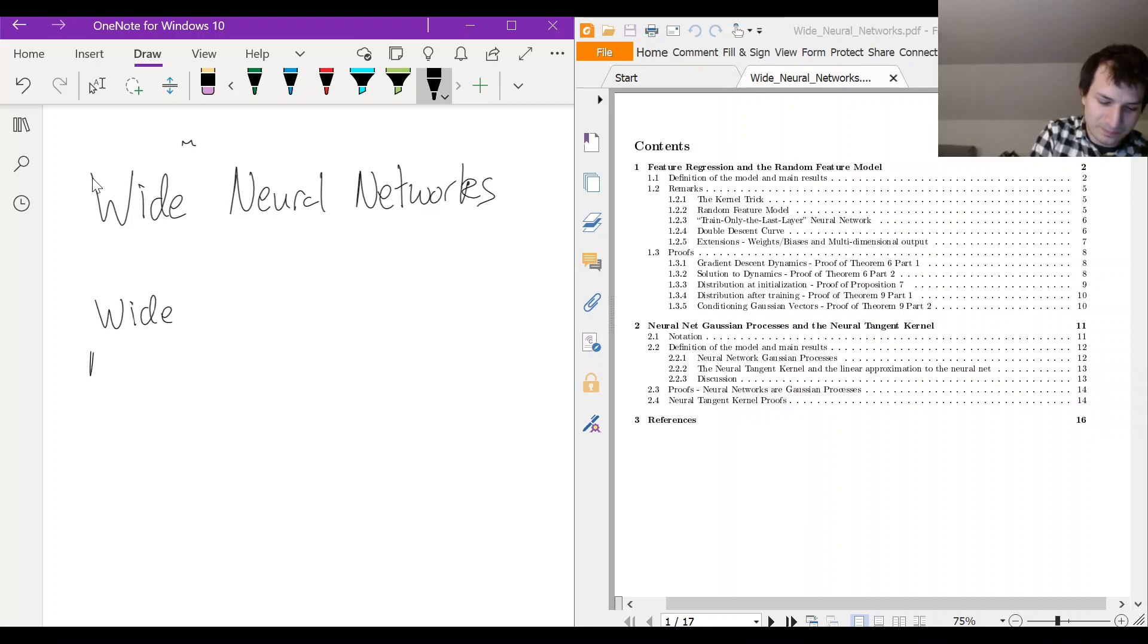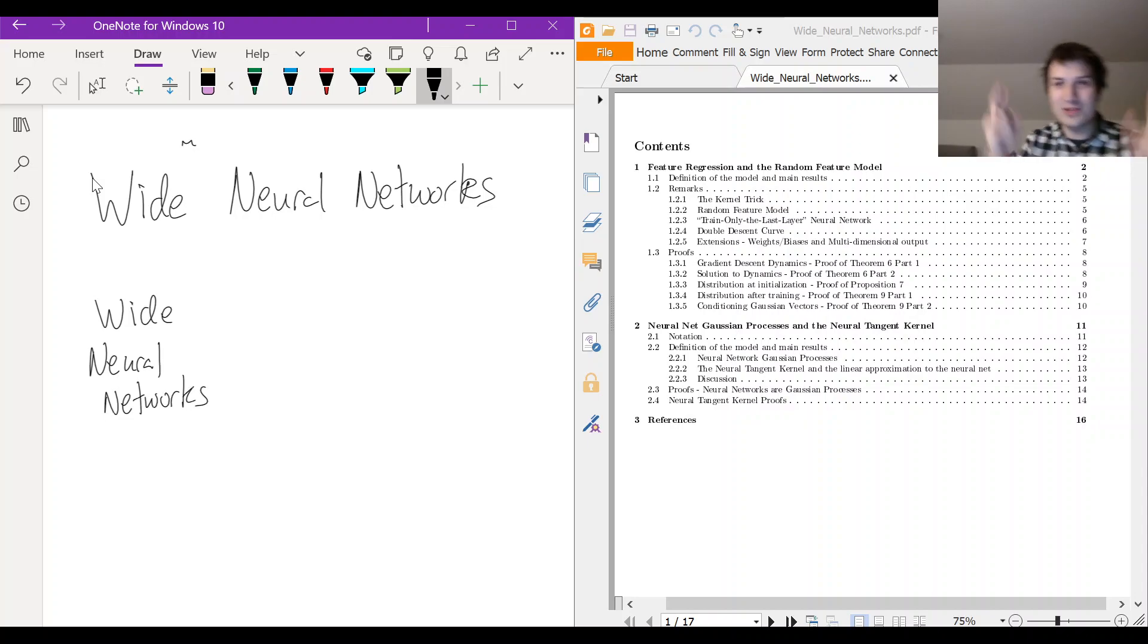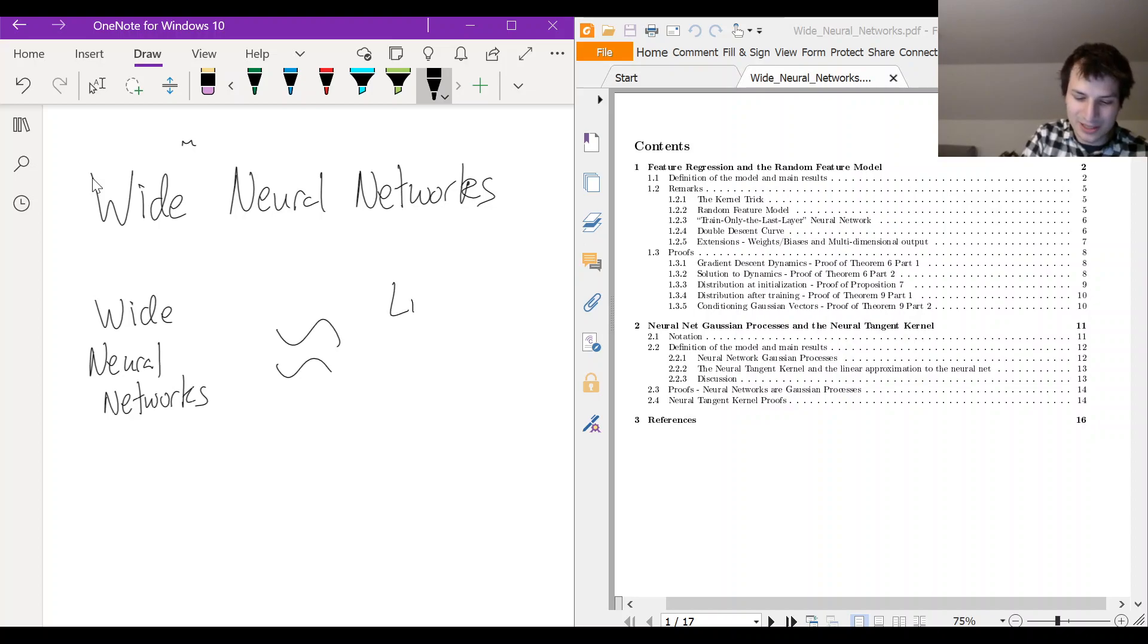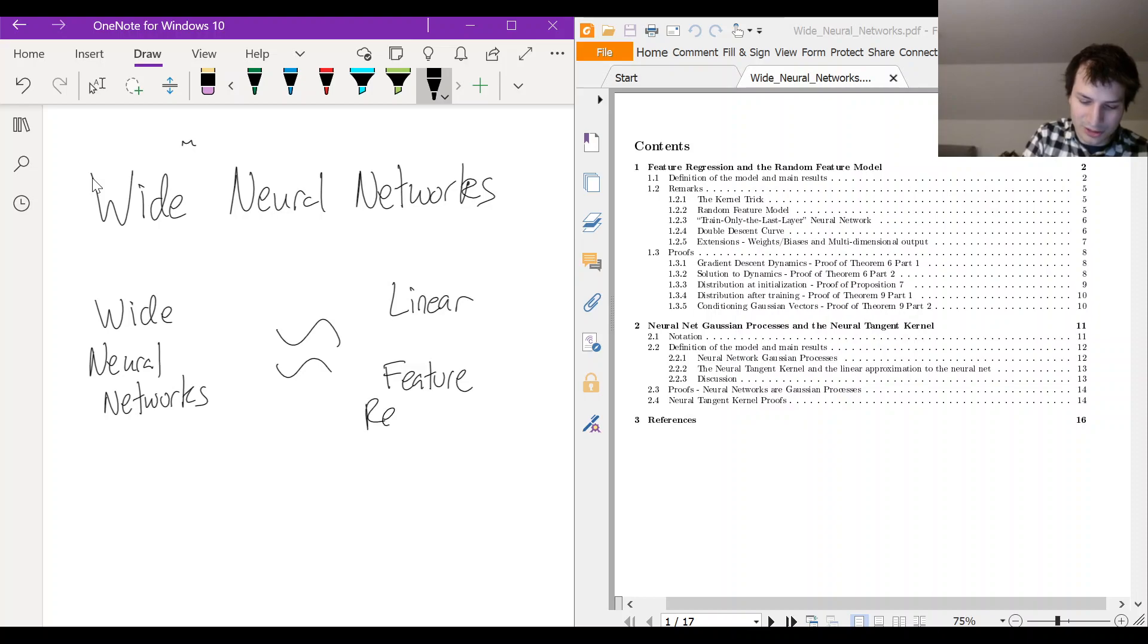Wide neural networks, they are simple. What do I mean by they're simple? I mean they're approximately the same as a linear feature regression model.